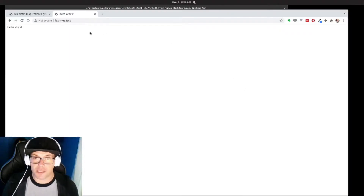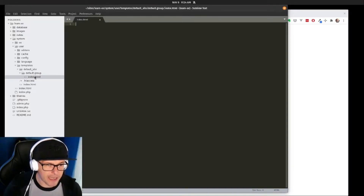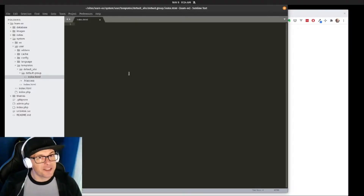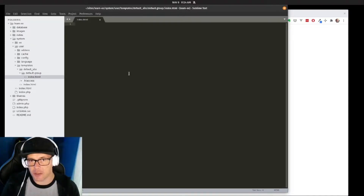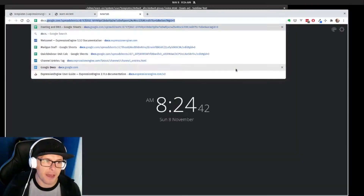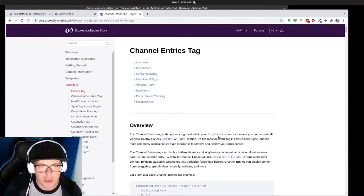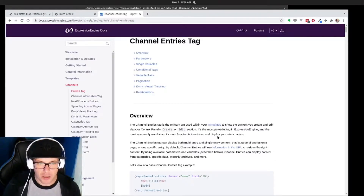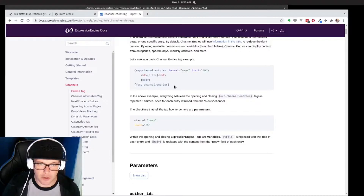We have our very first template here, so this will be where all of our starter magic will happen. We've set this as the default group so our page channel will work off this. Congratulations, you've created your very first template! Now let's actually dive into the channel entries loop in ExpressionEngine by taking a look at the documentation. The channel entries tag is how you get your content from your channels into your template. There are a number of different parameters you can use in order to do that, but let's take a basic look at the anatomy of a channel entries tag.